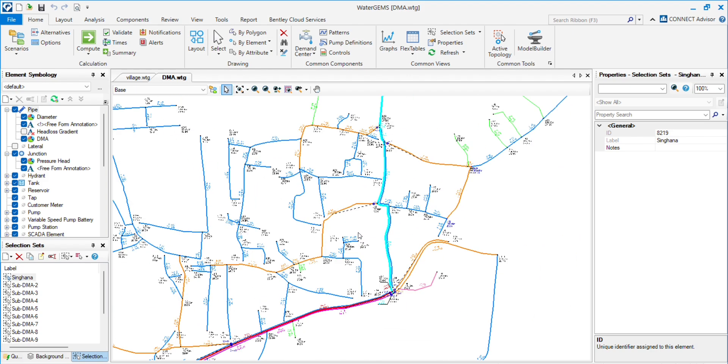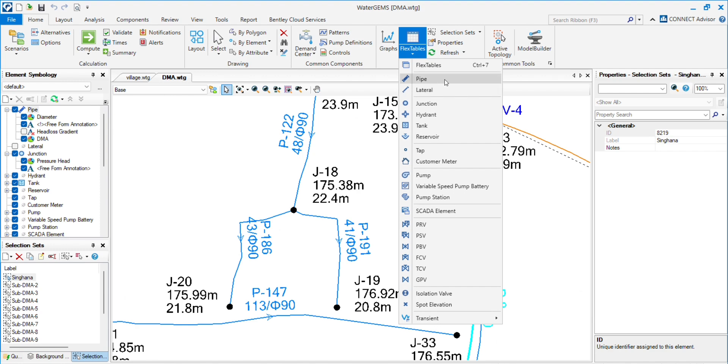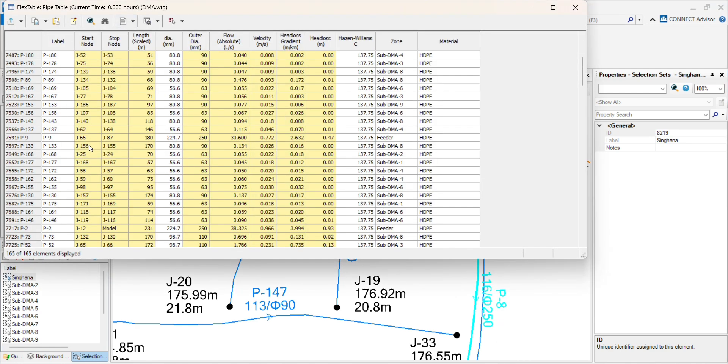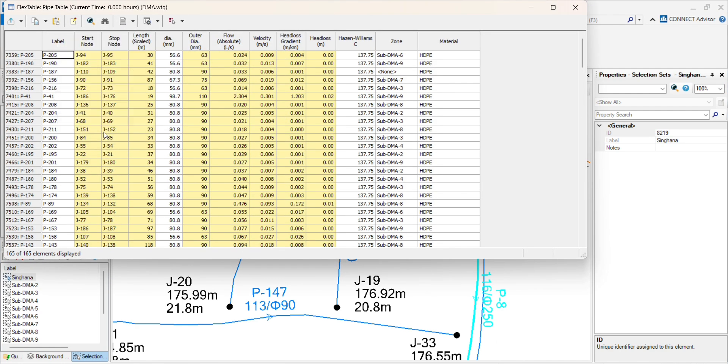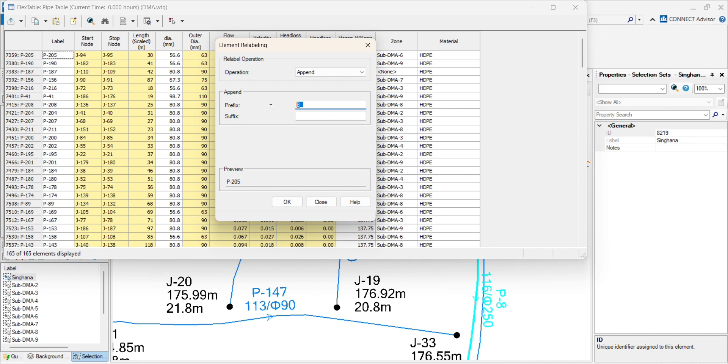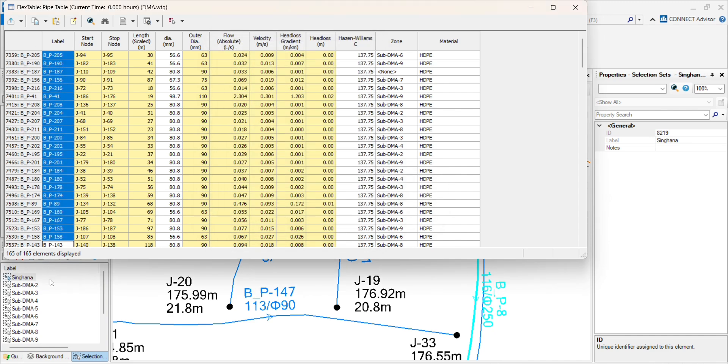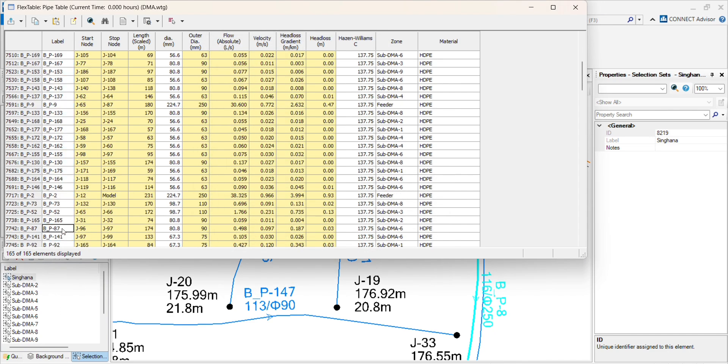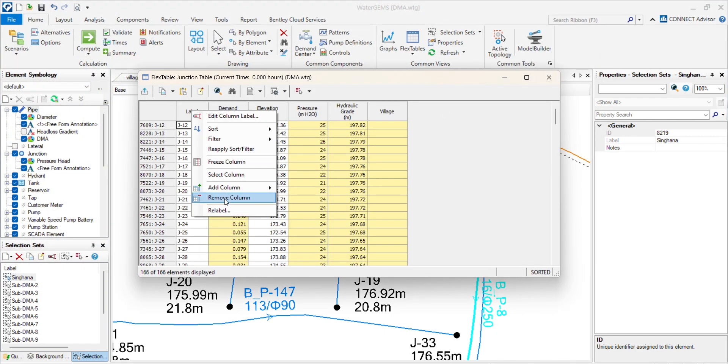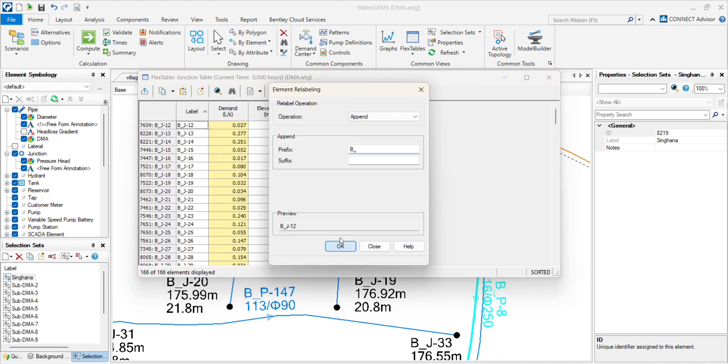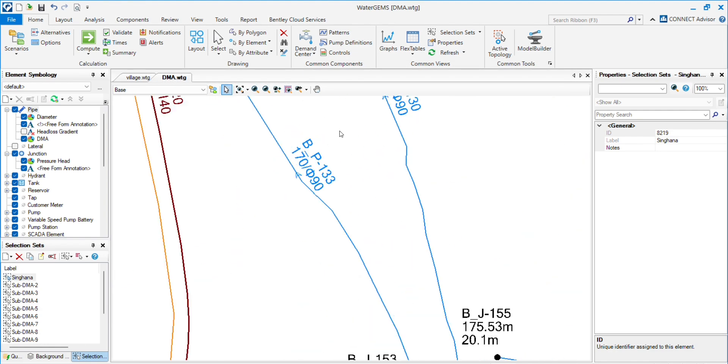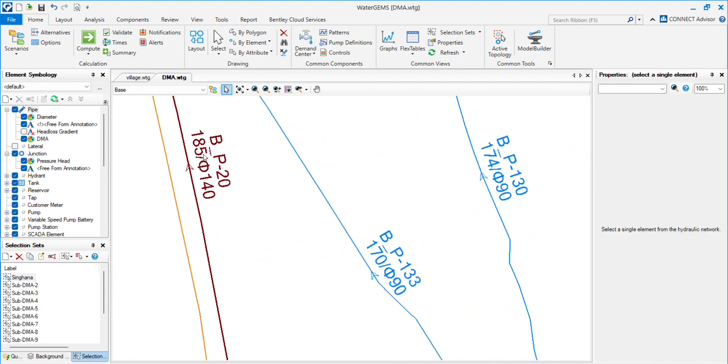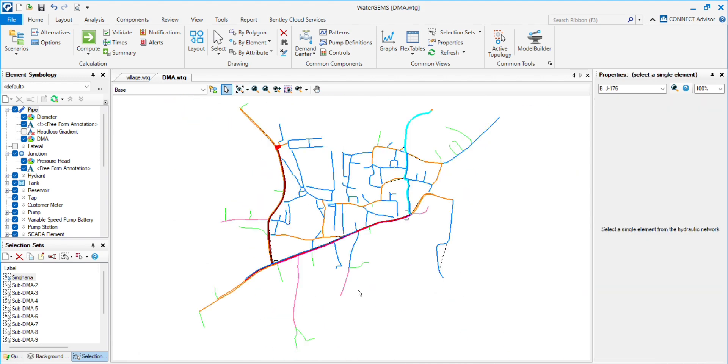We have this model. Now we will try to rename those elements. First we go to the pipe, relabel. Go to append. Append will give you prefix and suffix. I will click on prefix. And this is model B, so I choose prefix as B underscore. Click on OK. And you will see B underscore has been put in front of all the pipes. We have to do the same for the junctions. Click on junction, relabel, append. B underscore, OK. Now we will see pipes and junctions are relabeled, renamed.